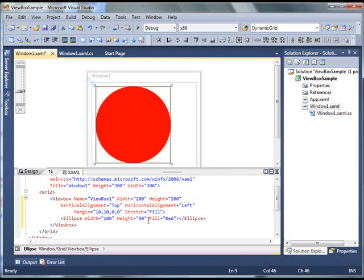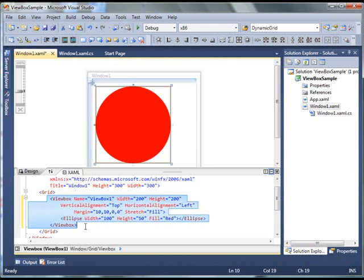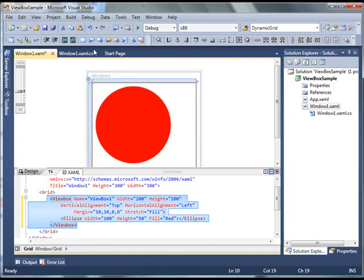Now, one thing I'm going to do is, I'm going to show how to create a ViewBox control dynamically in your code. This was just design time. So, I'm going to do is, let's comment this code.